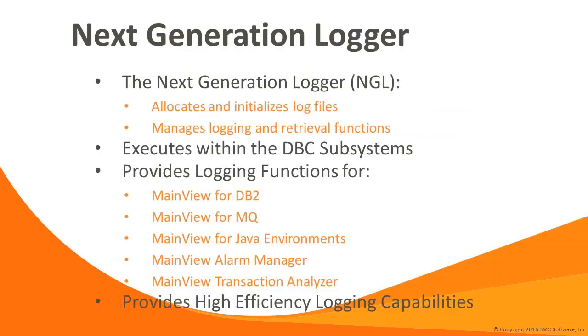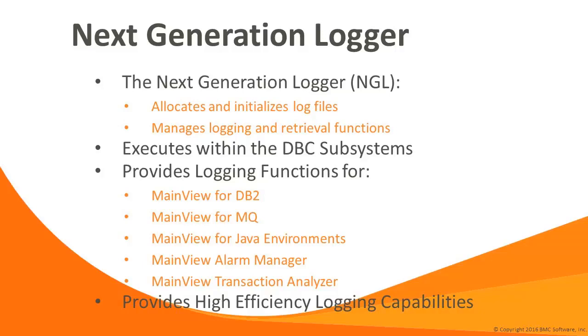The Next Generation Logger runs within the DBC address space and manages logging and retrieval functions for select MainView components, such as the MainView Infrastructure, MainView for DB2, MainView for MQ, MainView for Java Environments, and the MainView Transaction Analyzer. NGL provides a highly efficient mechanism for logging high volumes of data. NGL and the DBC are used by both MainView and DB2 solutions from BMC software.